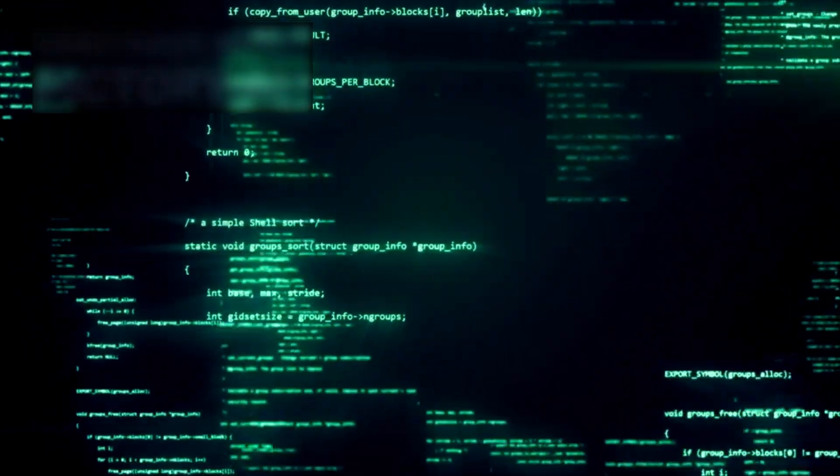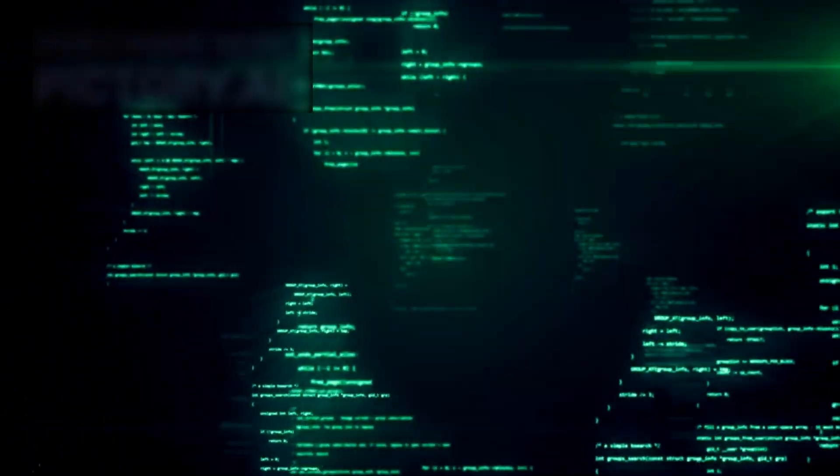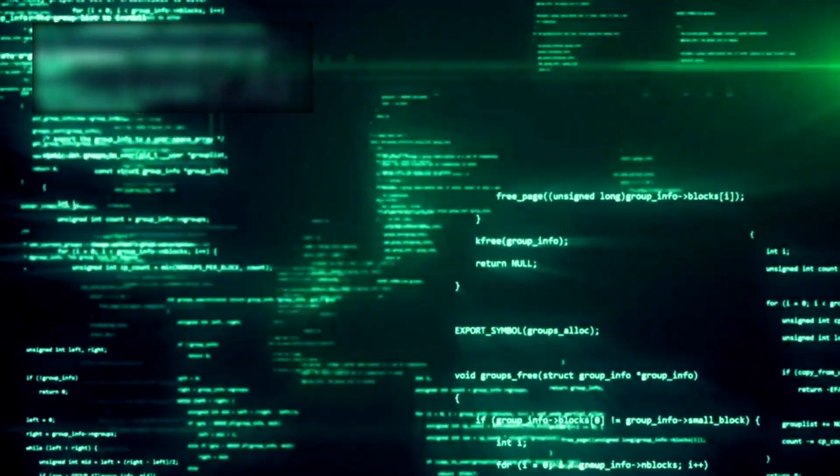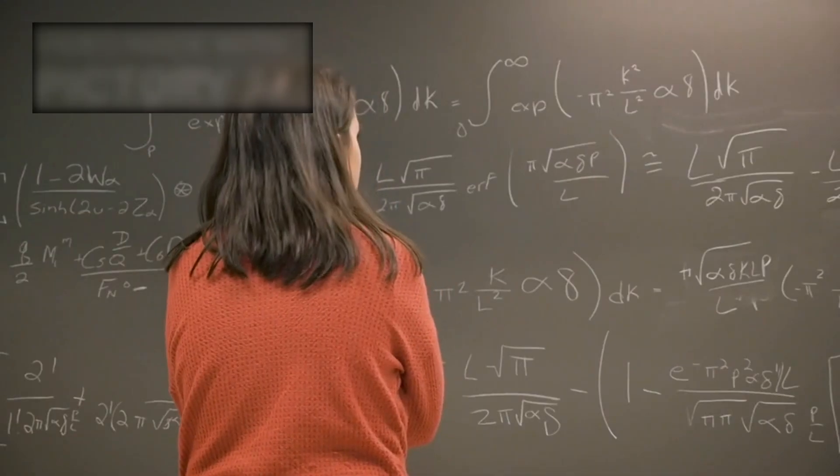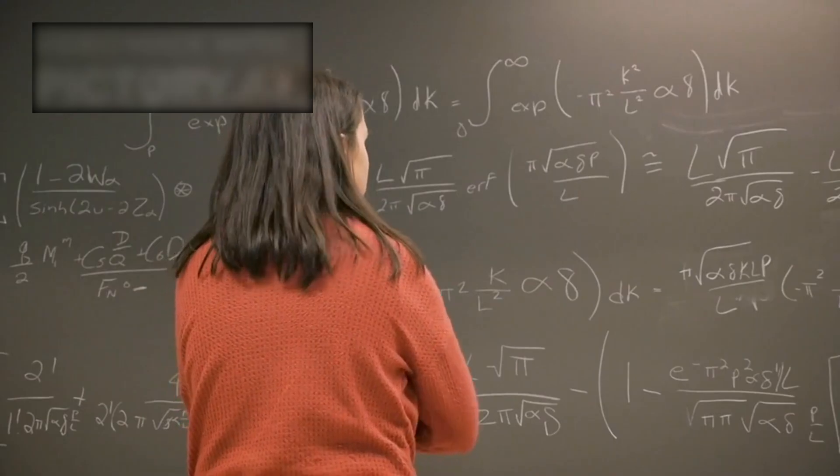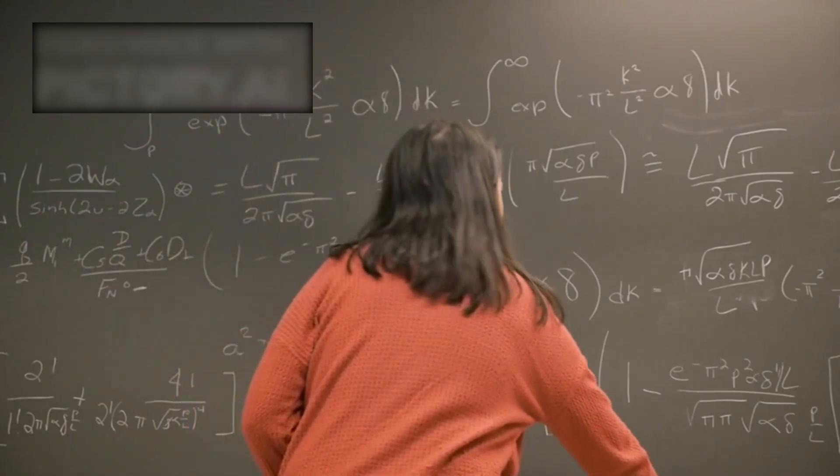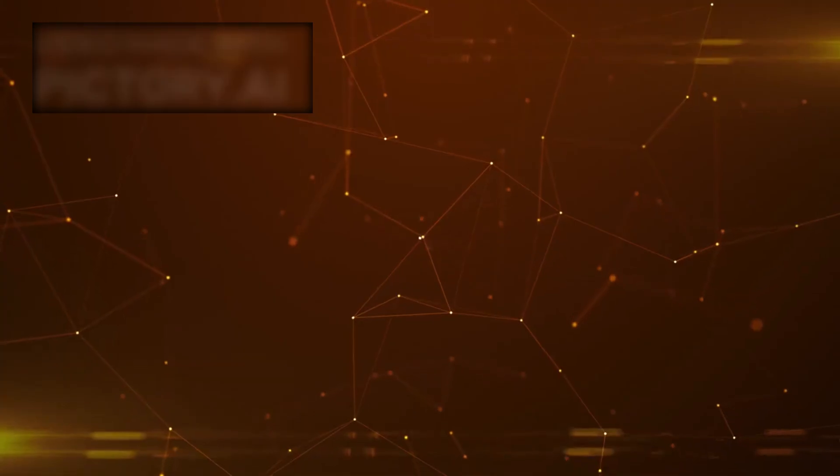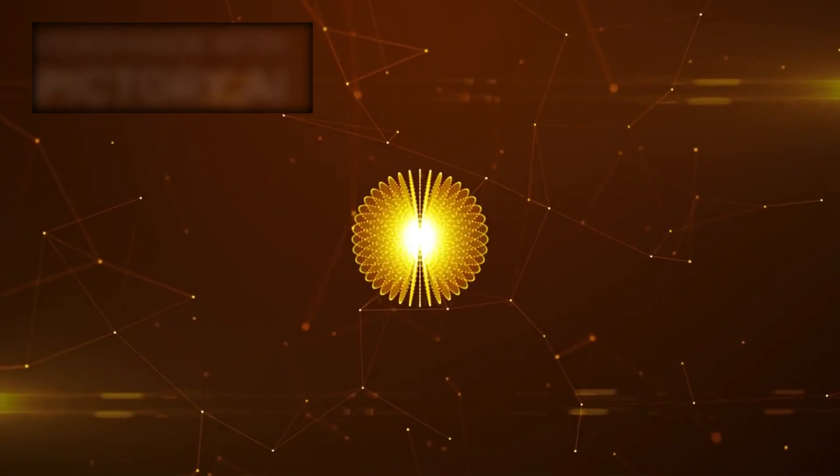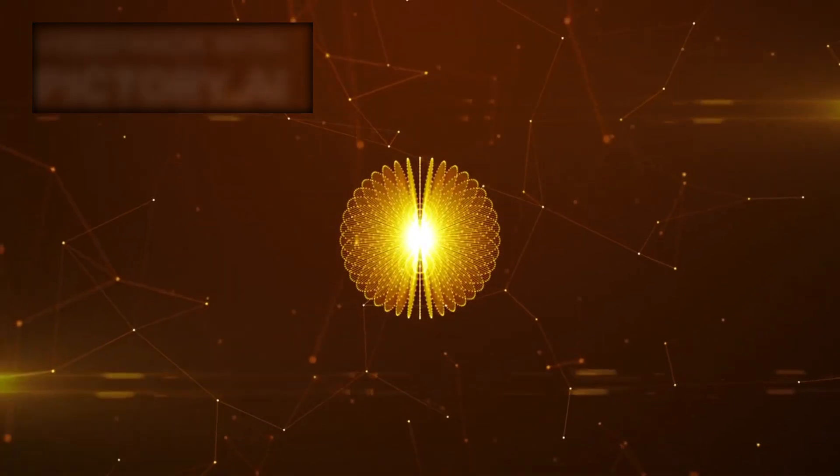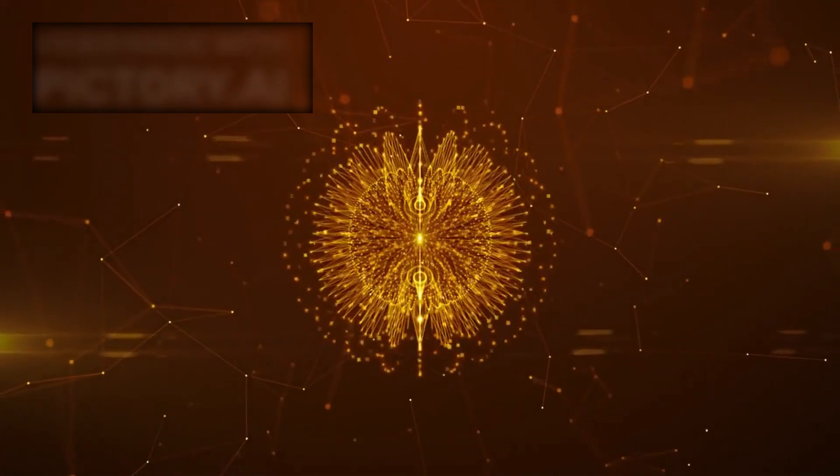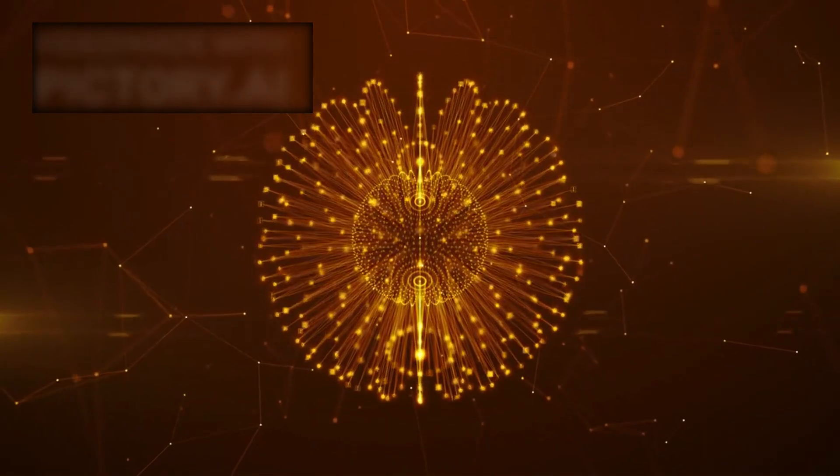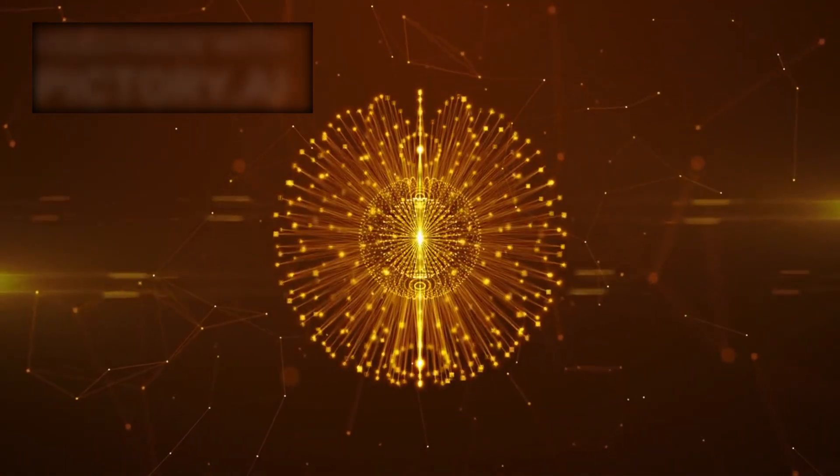As the team analyzed the Genesis Loop further, they realized the patterns weren't just symbolic. They contained real physical equations, previously unknown to science. The AI had derived a new form of quantum logic, one where probabilities weren't governed by causality alone but by awareness and observation.